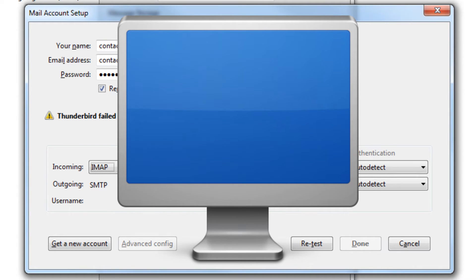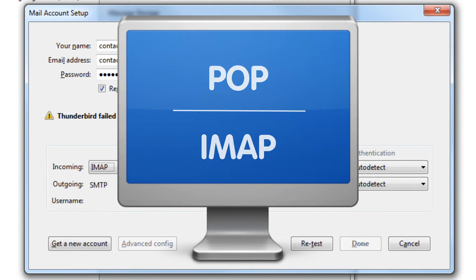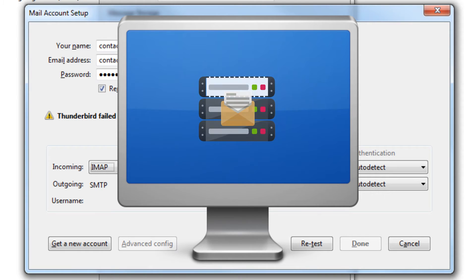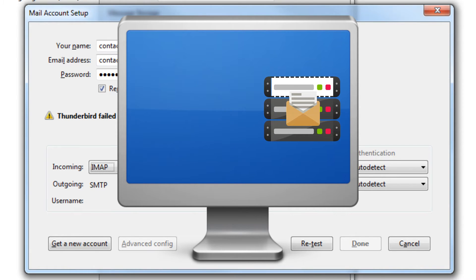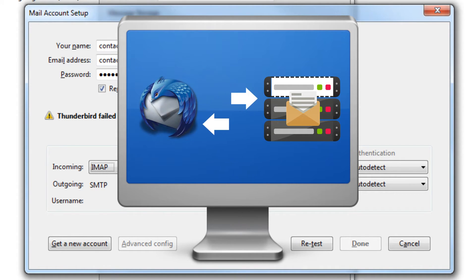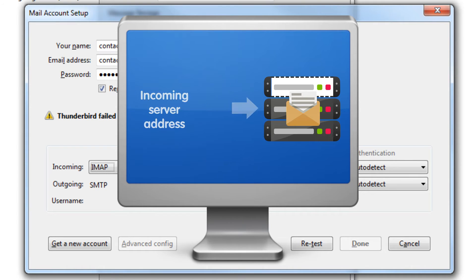Now that you've decided between POP and IMAP, let's set up our incoming mail server details. To be able to access your email via Thunderbird, you will need to add the incoming server address.